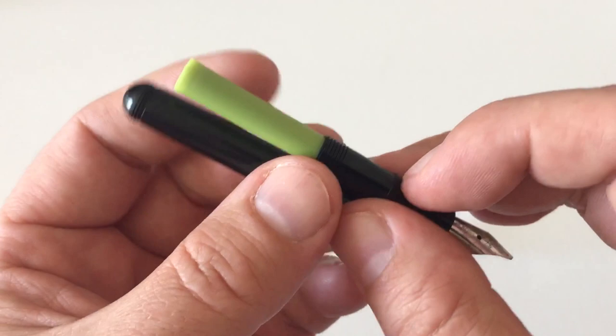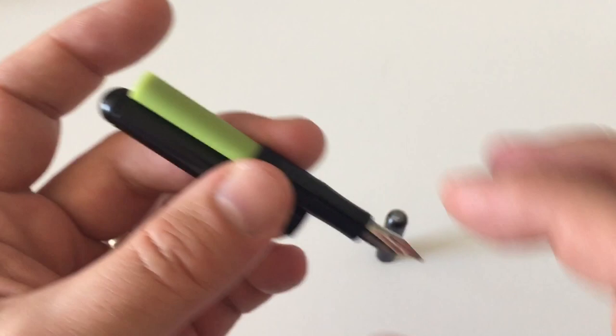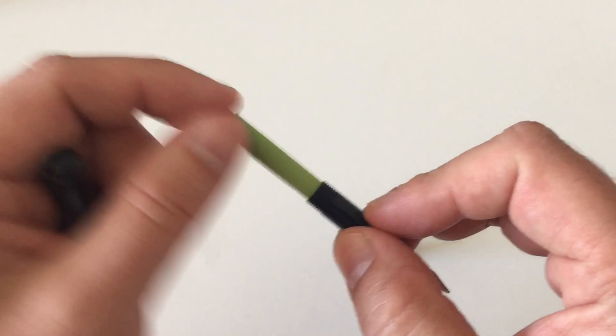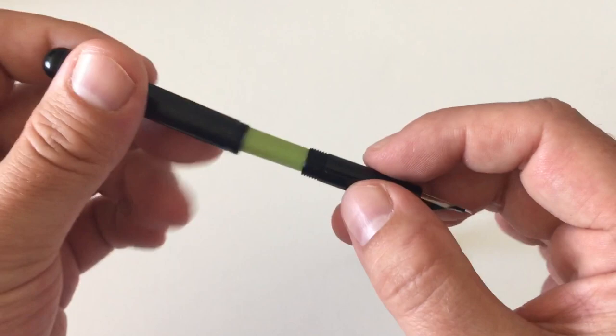Or the squeeze converter should fit, not exactly sure. I've tried the piston converter, the small piston converter of Kaweco yesterday. Does not fit because this piston plunger thing extends too far beyond the barrel. But short international cartridges fit, that's perfect.